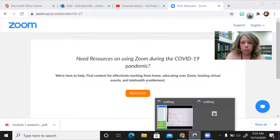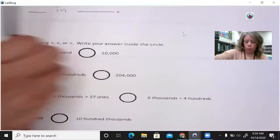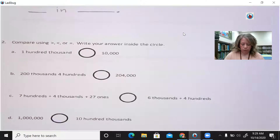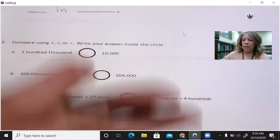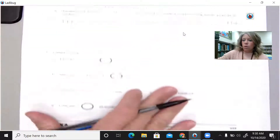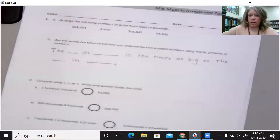Hi boys and girls, today you're going to be taking your very first math assessment. Everyone should have one of those in front of them. Before we get started, we're going to do what every good test taker does before a test: we're going to read everything before you begin. So hopefully the first thing that you did was put your name on this paper and the date.